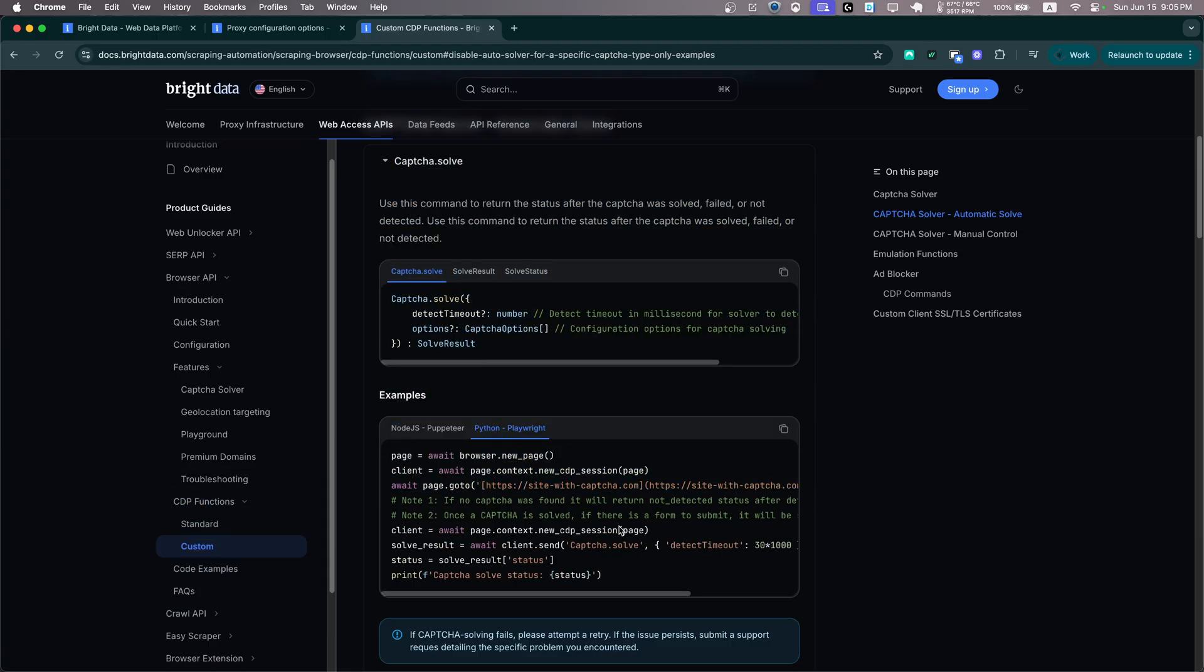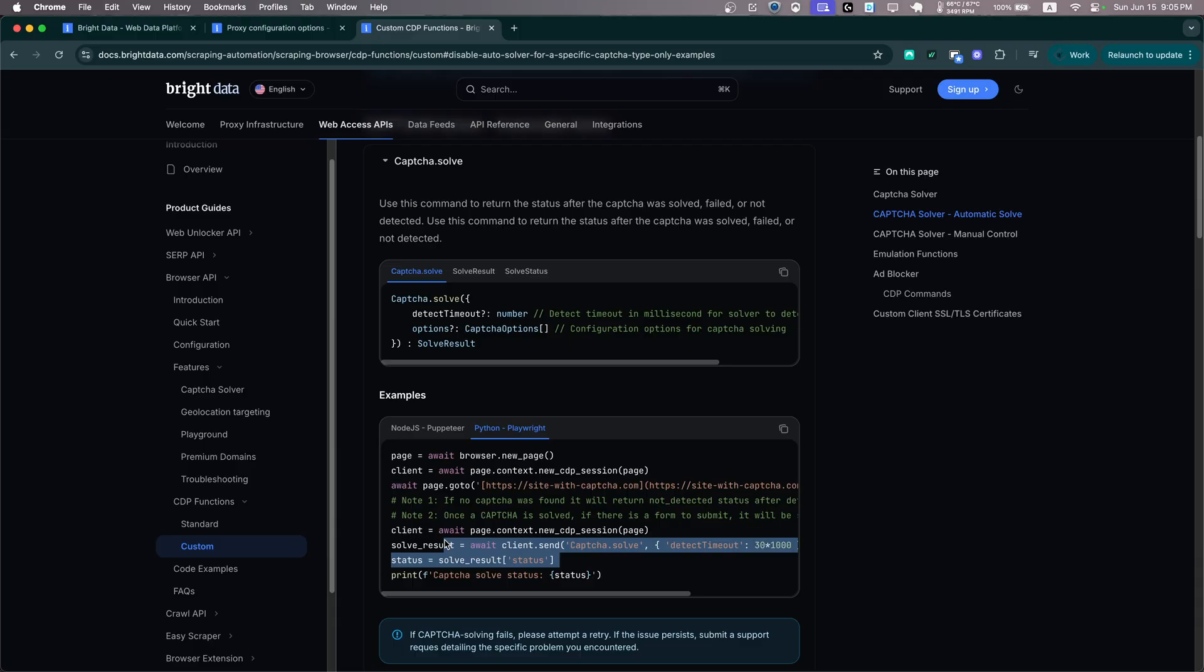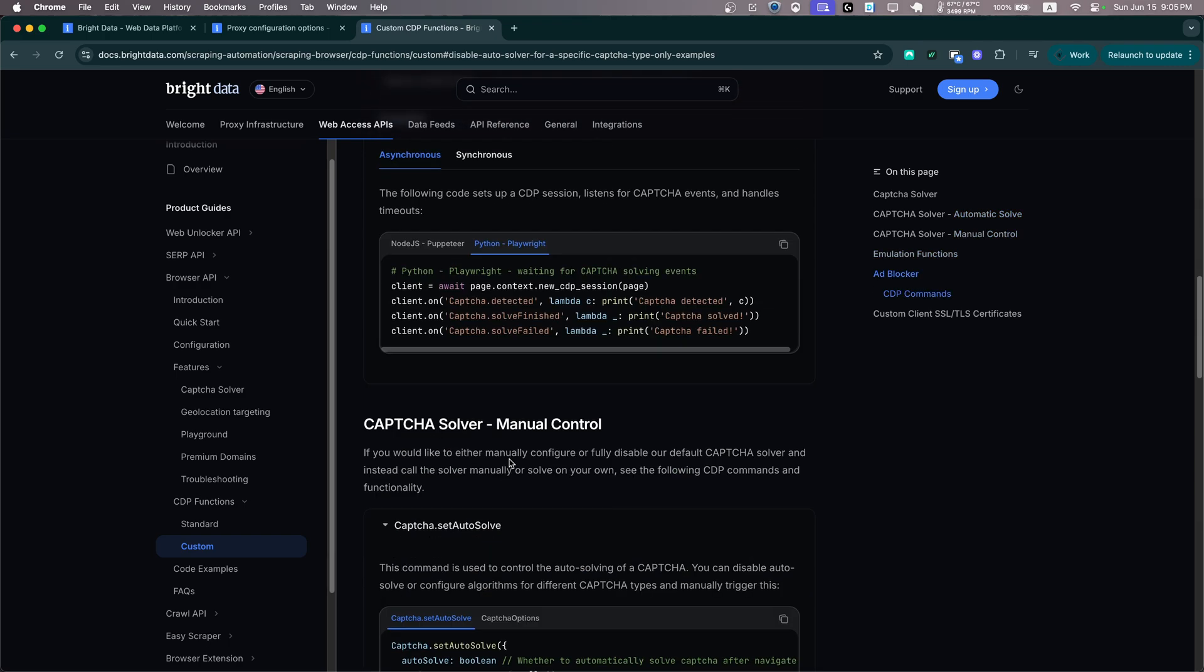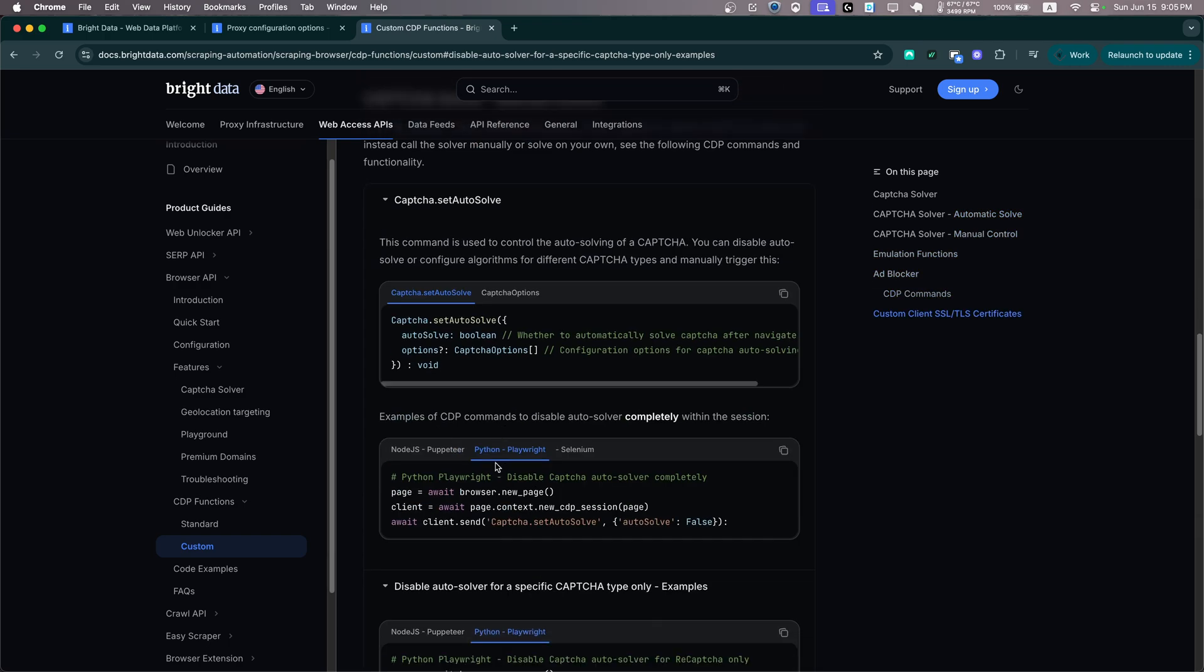That way we can also know when it is solved and then do an action after it is solved. So let's go ahead and see how we can do that with our script.